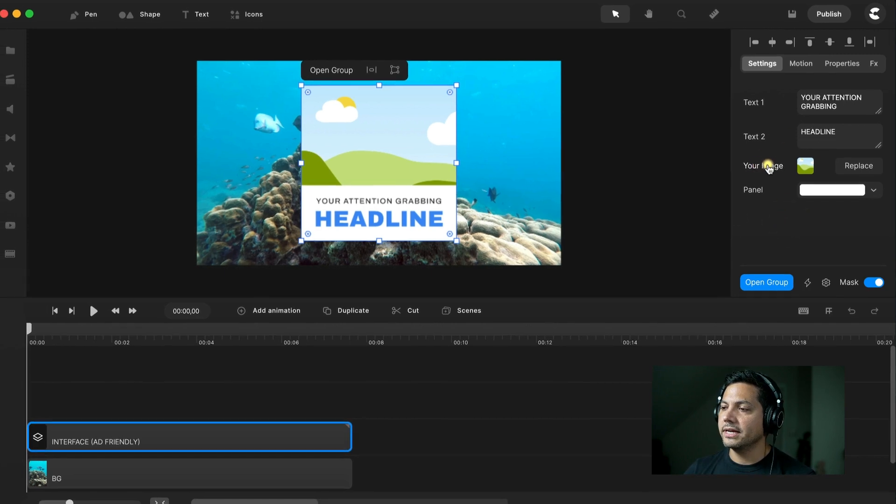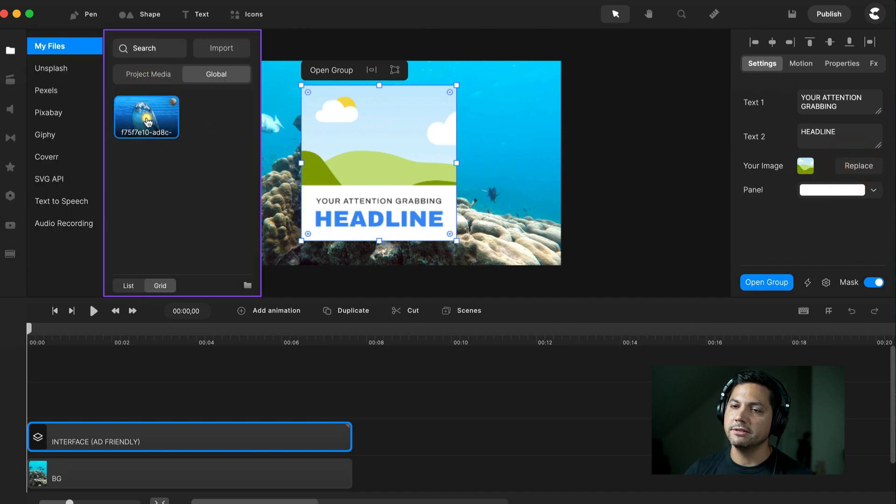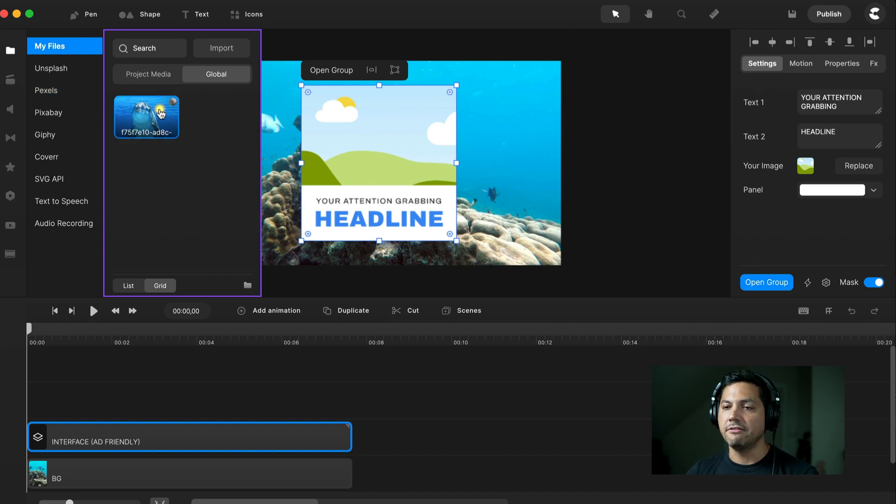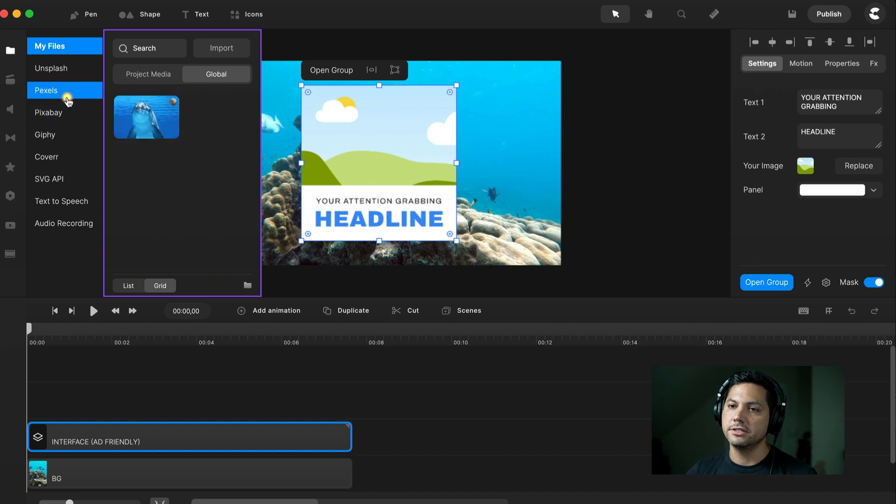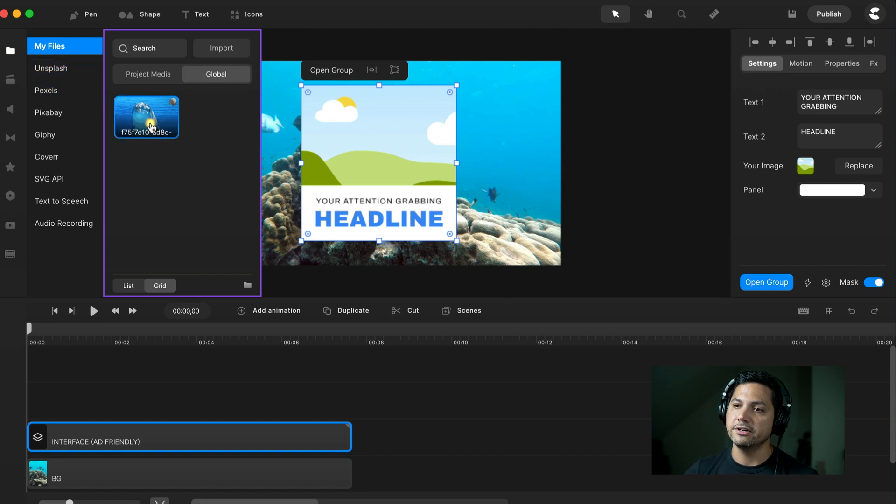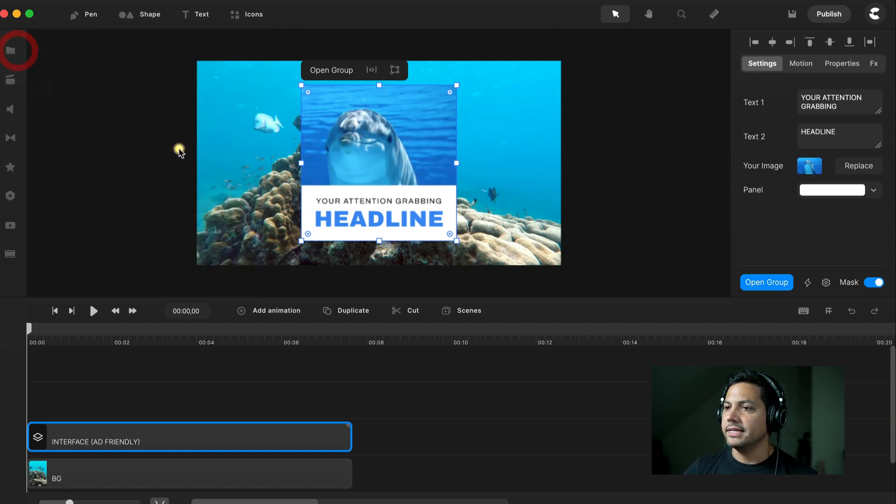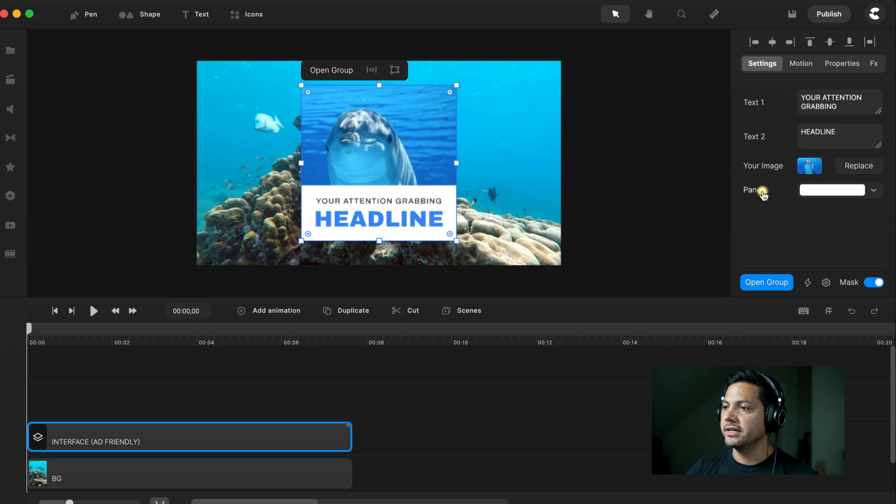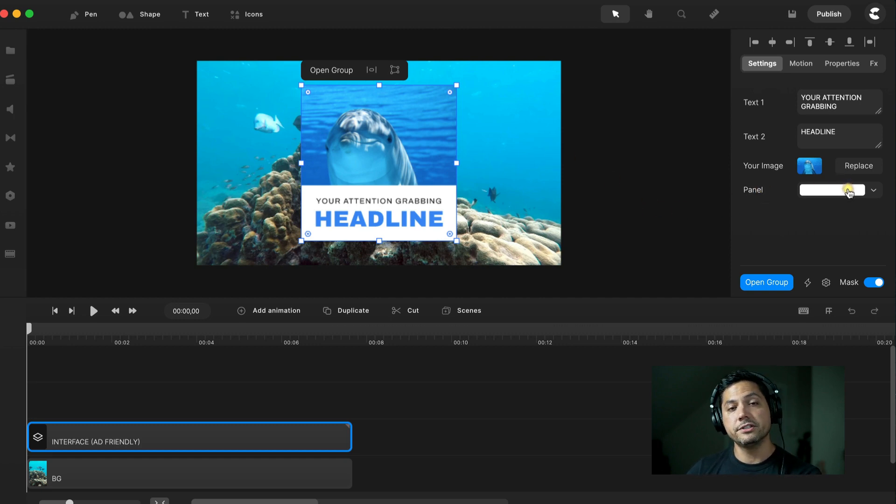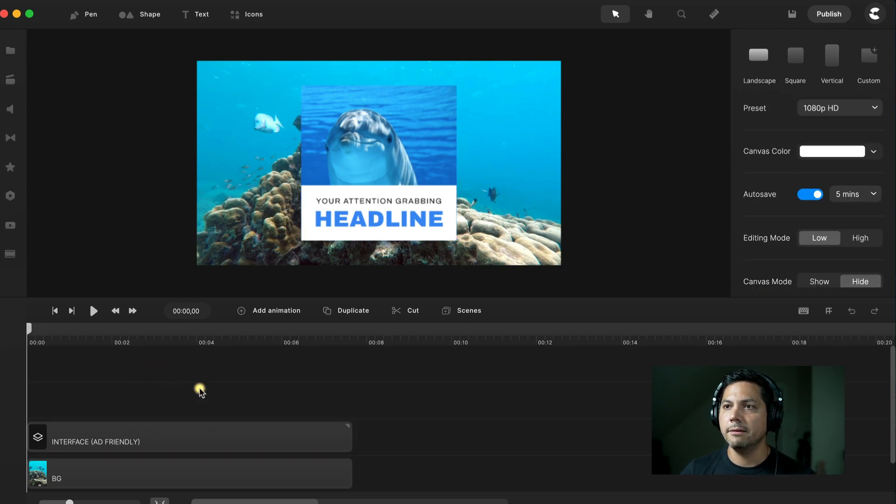If I select my interface here in the timeline, you'll see in the settings I can change the text here if I need to for text one and text two. If I click on text one or text two, I get the properties for that text, so I can manipulate the fonts, the colors, alignment, and all that good stuff. Here's where I can change the image, so I can come in and hit Replace. I've already got a dolphin downloaded from Pexels, but you could go to Pixabay, Unsplash, and find images and videos that you want. I'm going to select my dolphin here, and he's already replaced, looking pretty good. You can change the panel color if you choose as well. I'm going to leave those as is for now.